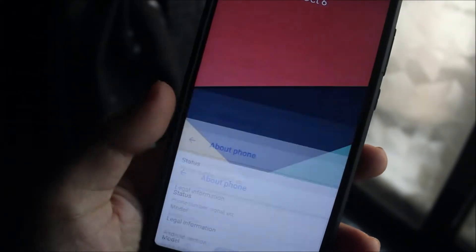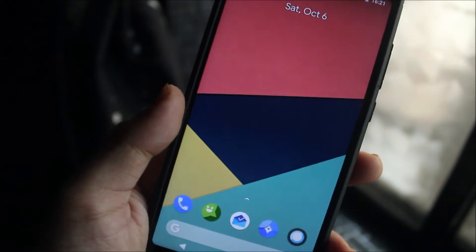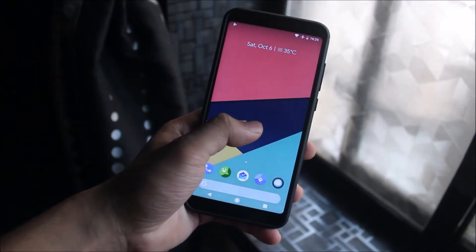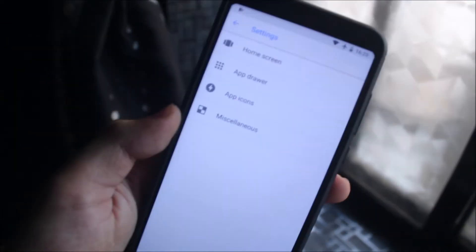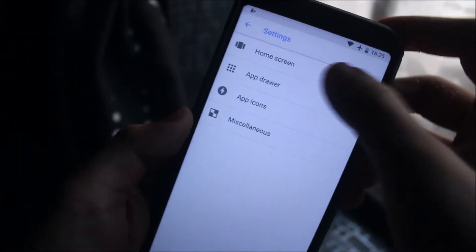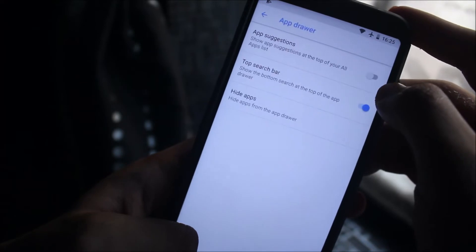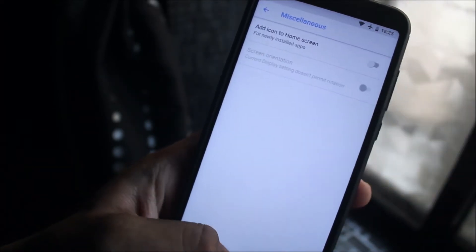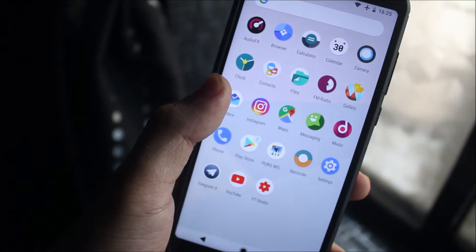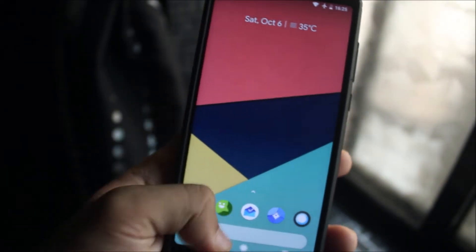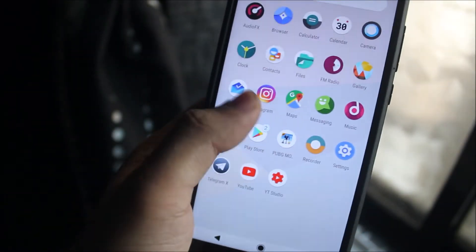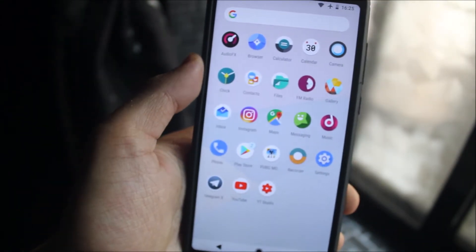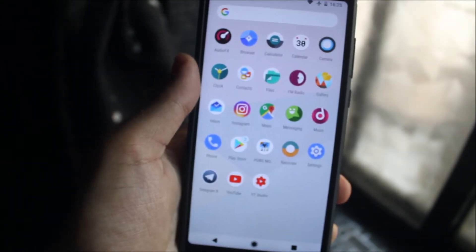Starting with the launcher, we get the same launcher Lineage OS has with the latest updates. Here you can see we get four options to customize your home screen, the app drawer, the app icons, and the miscellaneous stuff like adding icons to home screen and the screen orientation. In the app drawer we can see we get all the Lineage OS apps, no extra stuff is loaded.